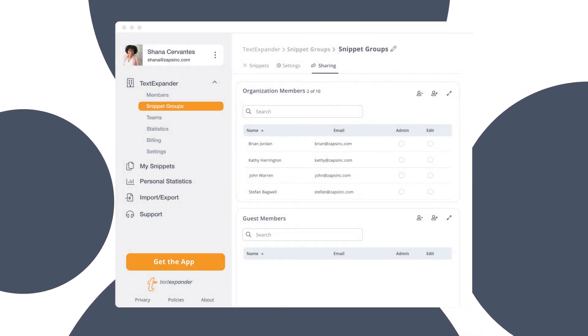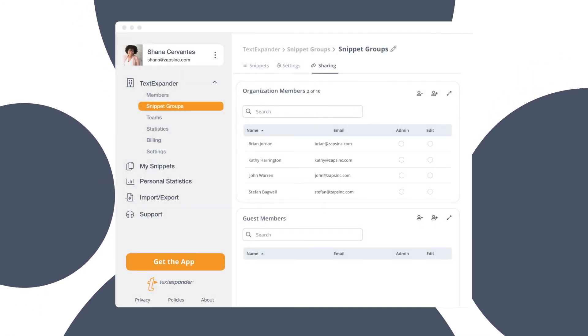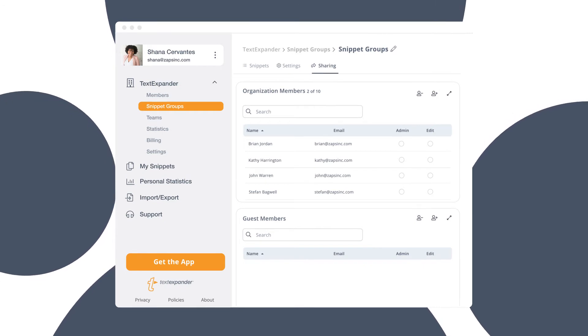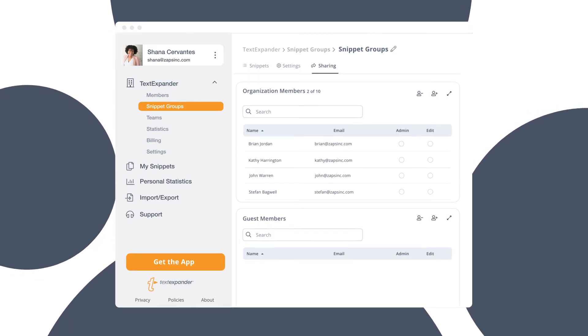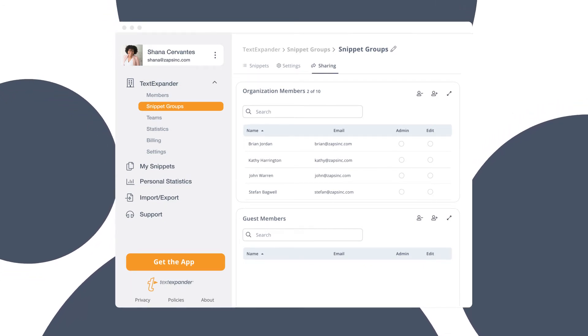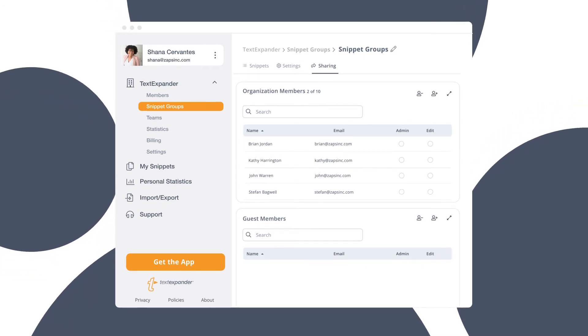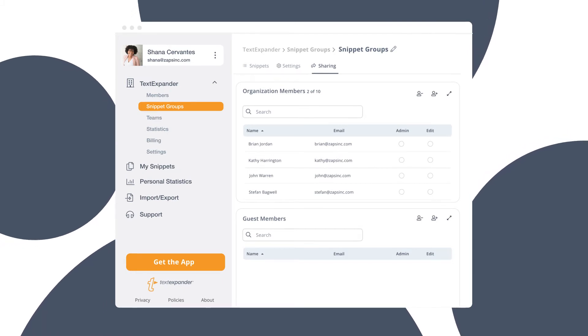Once added, everyone will instantly have access to the snippets in that group. Any updates made to that snippet group are instantly shared to everyone.